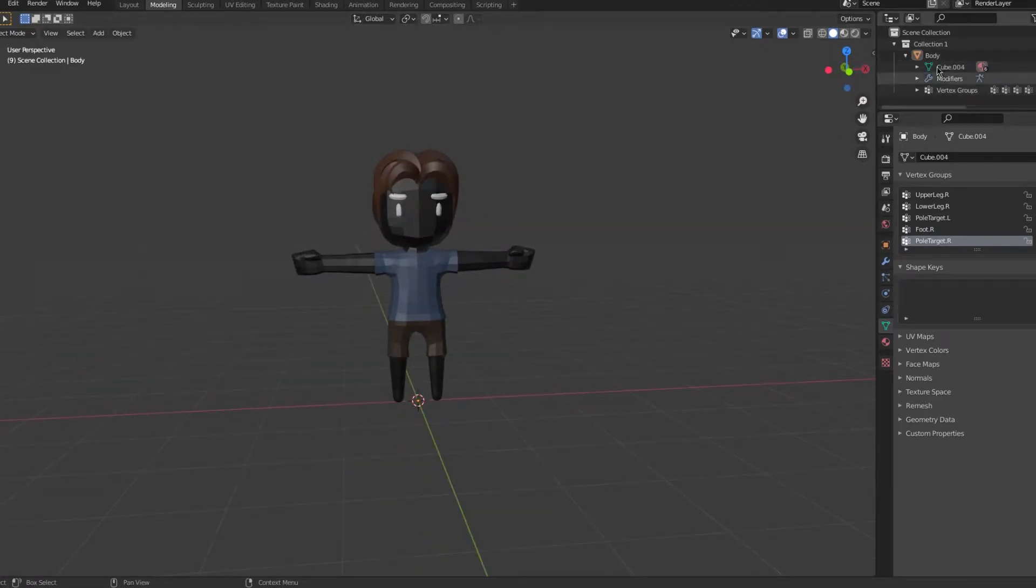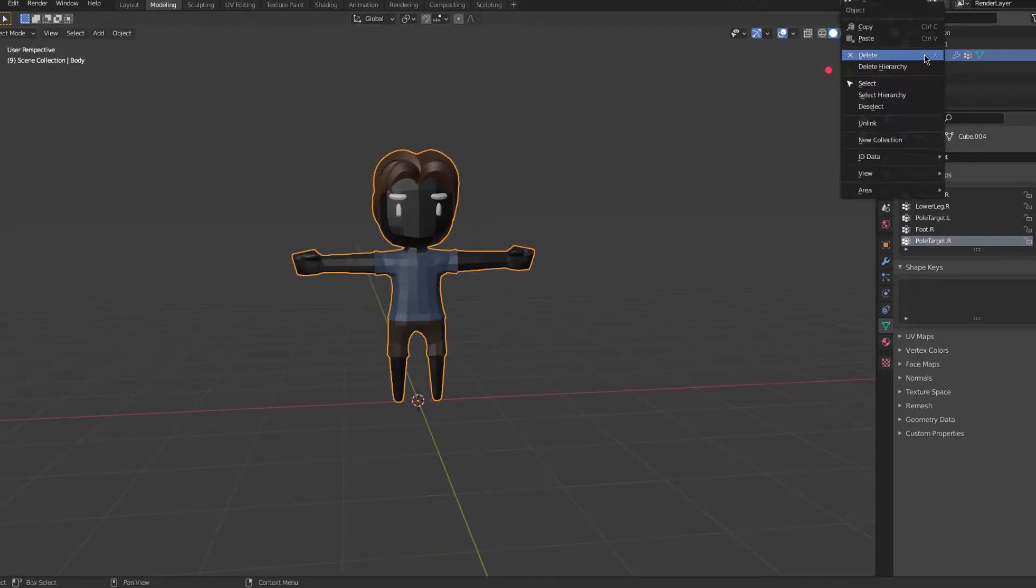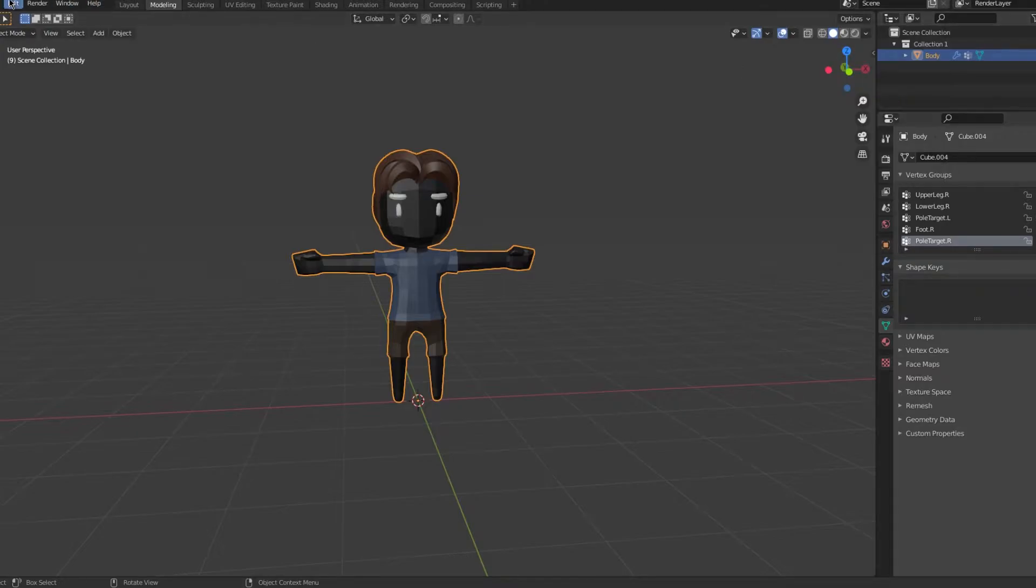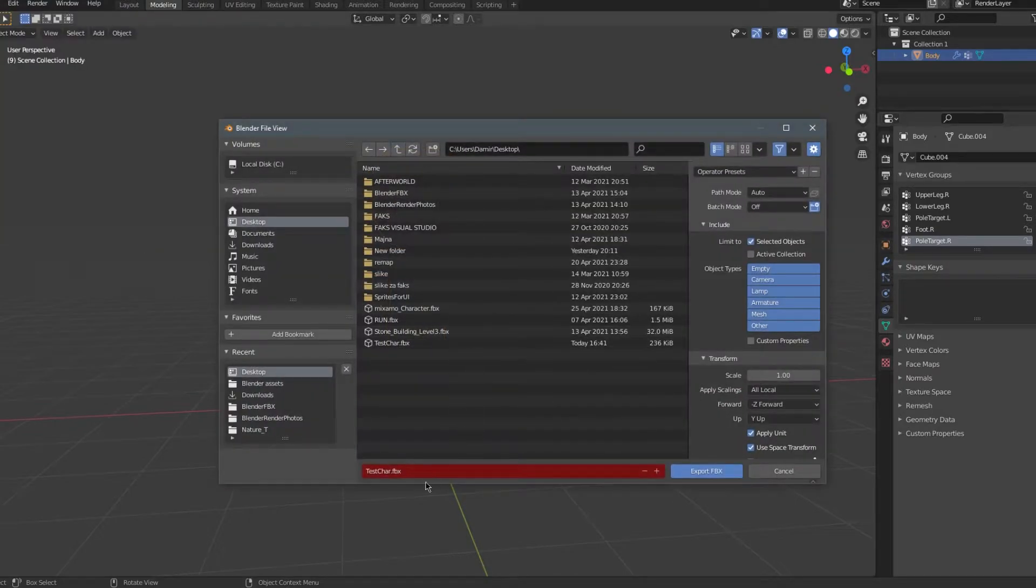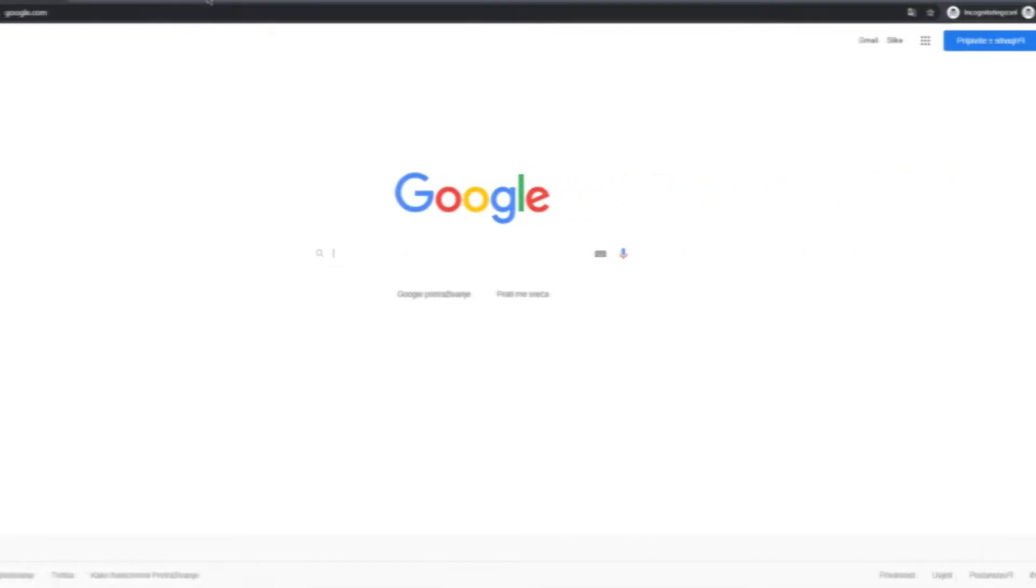First you want to export your Blender model by right clicking on your character on the side and selecting select hierarchy. Then go to file, export and FBX file. Make sure the selected object button is checked.